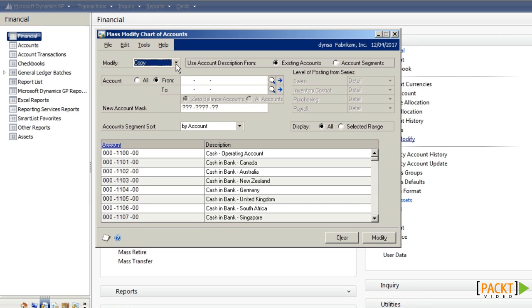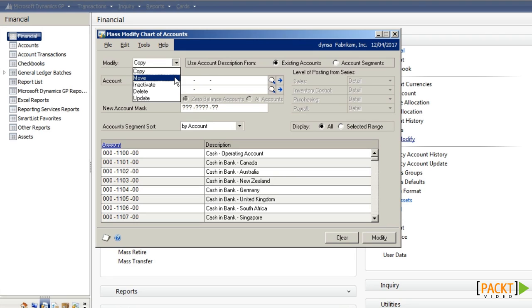We can copy a range of codes from one area of the chart of accounts to another. We can move a section, but we can only move those codes that do not have transactions against them.